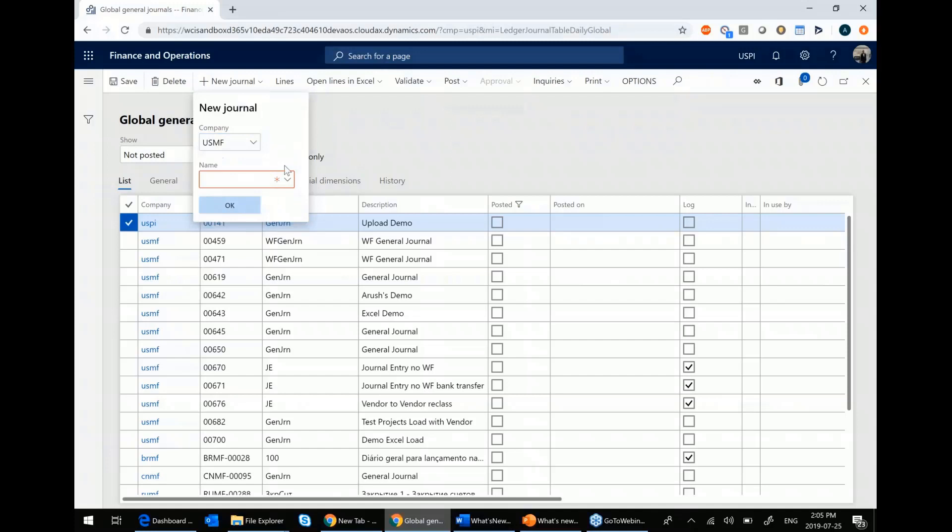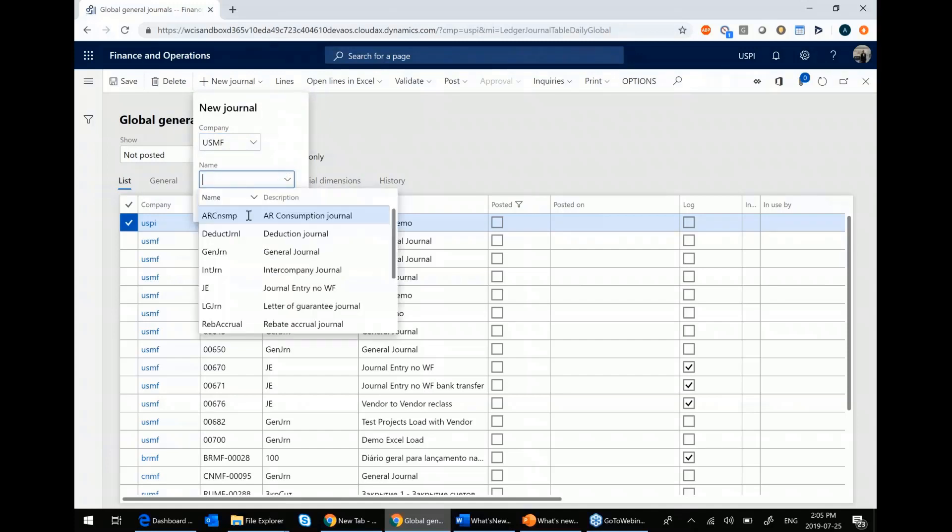Depending on which one you choose, you will have access to a different list. You see all your daily or your periodic general journals when you hit this dropdown.